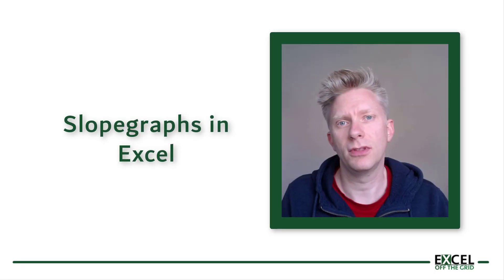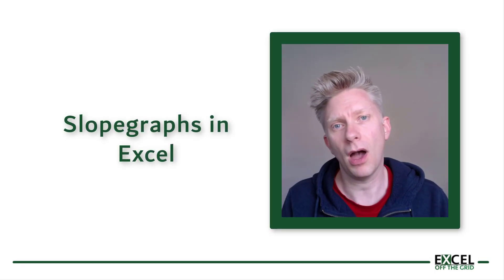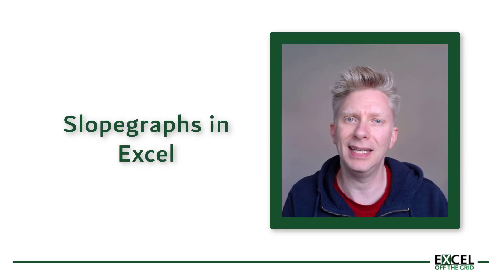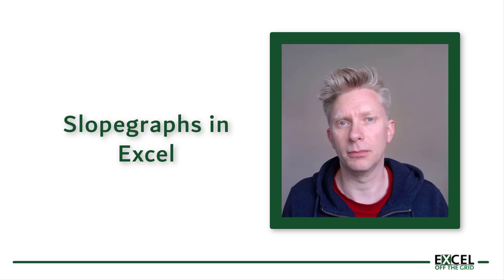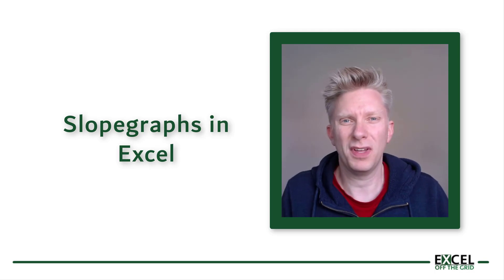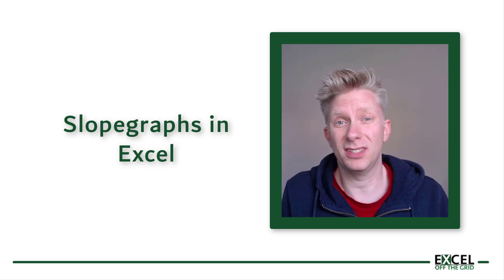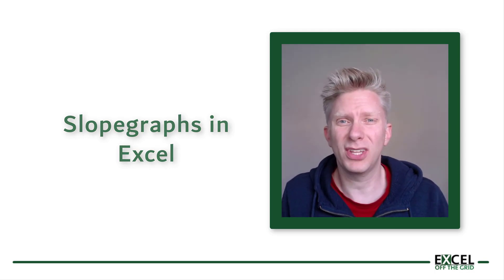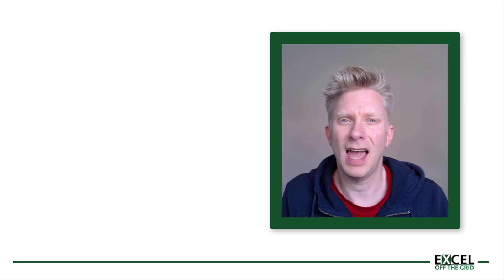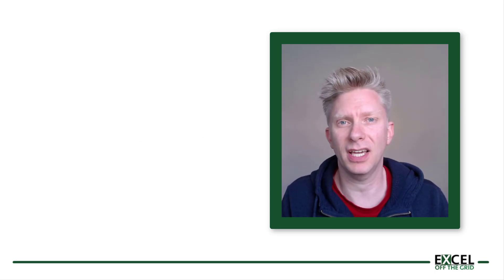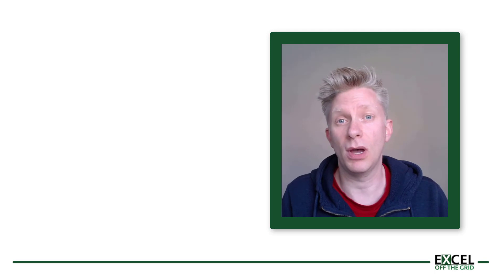I'm not going to lie, the first time I saw a slope graph I was completely underwhelmed. I thought it's just a line chart with two points, hardly worth getting excited about. However, the first time I used a slope graph in a presentation, the response was unbelievable.